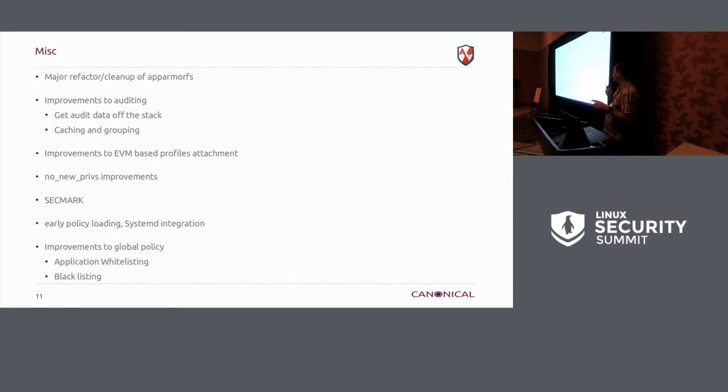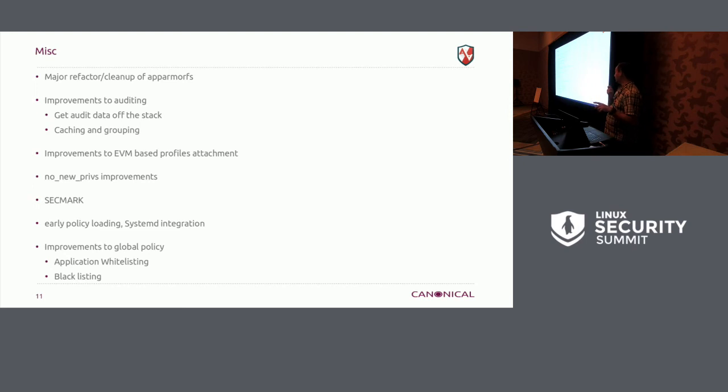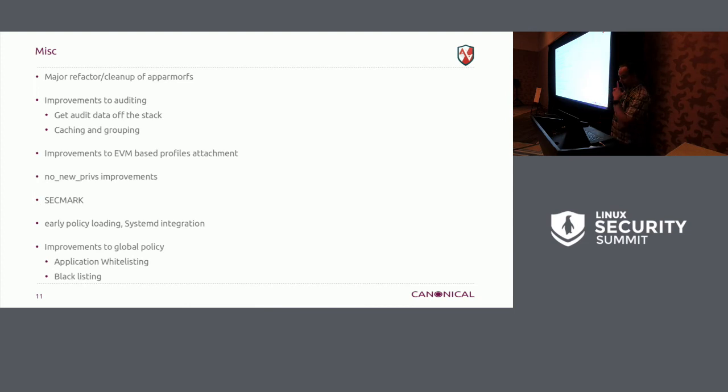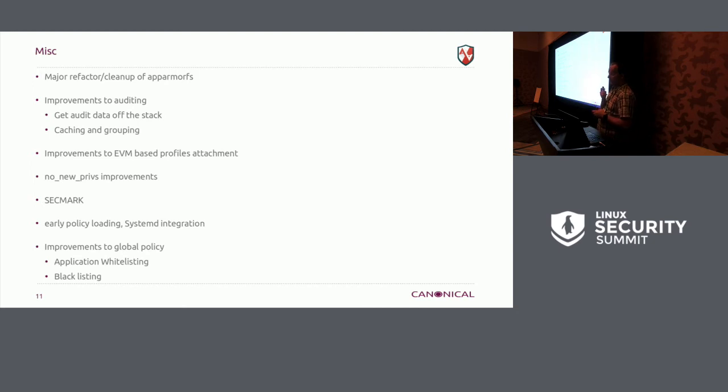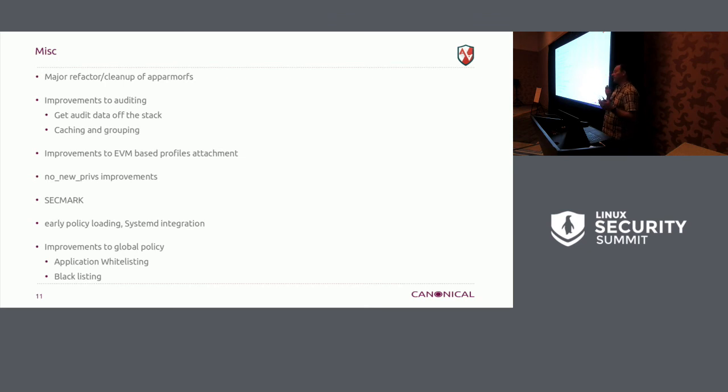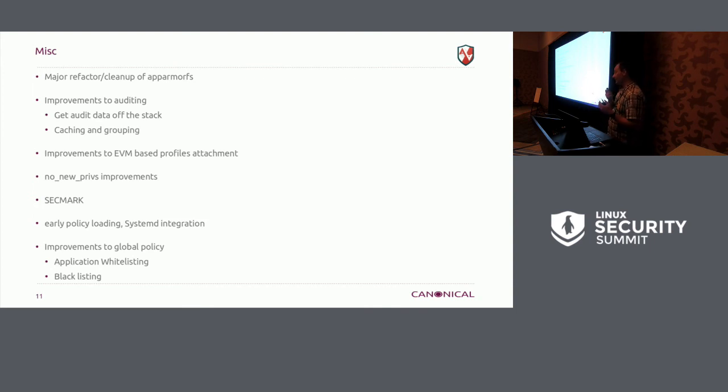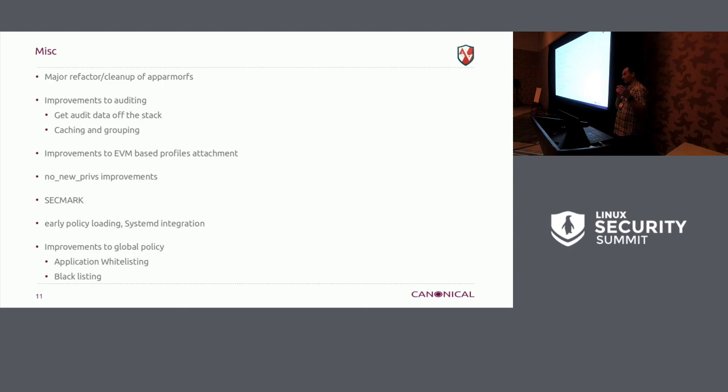Secmark is a little farther out, but it's coming hopefully this year. We've got some work around system D and early policy load improvements in being able to specify global policy, blacklisting, application whitelisting. We can actually do that already, but right now it's a real pain to set up and do, and everybody asks about it, and it's like, well, this is too hard to set up, and it really is right now, so we have some work in progress there to make that easier.